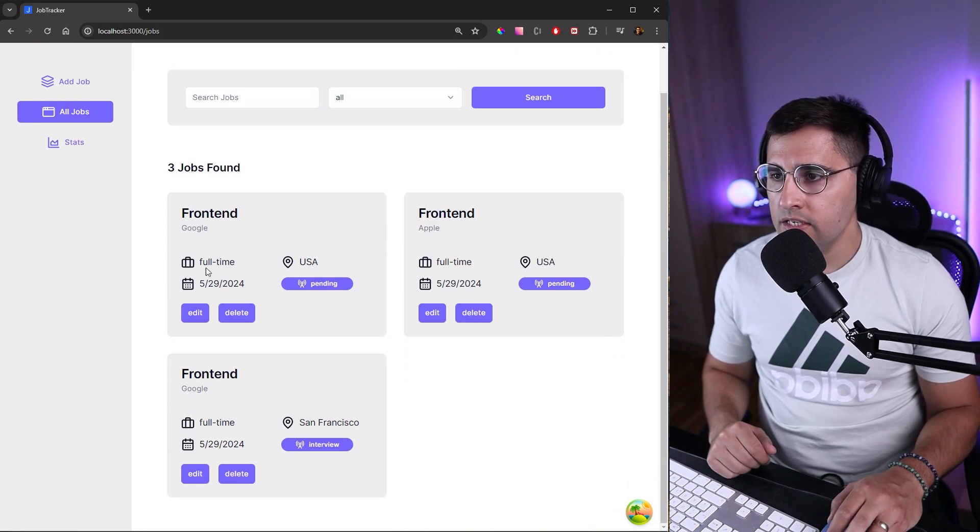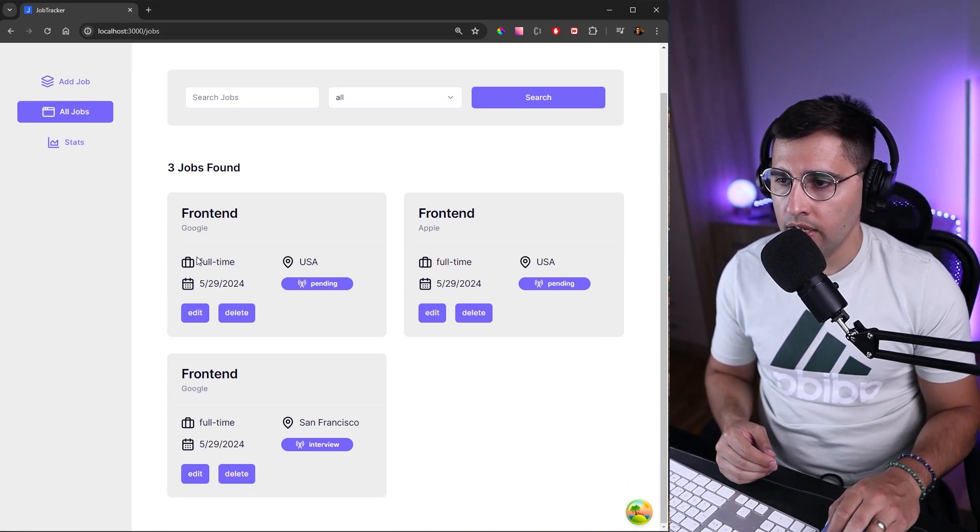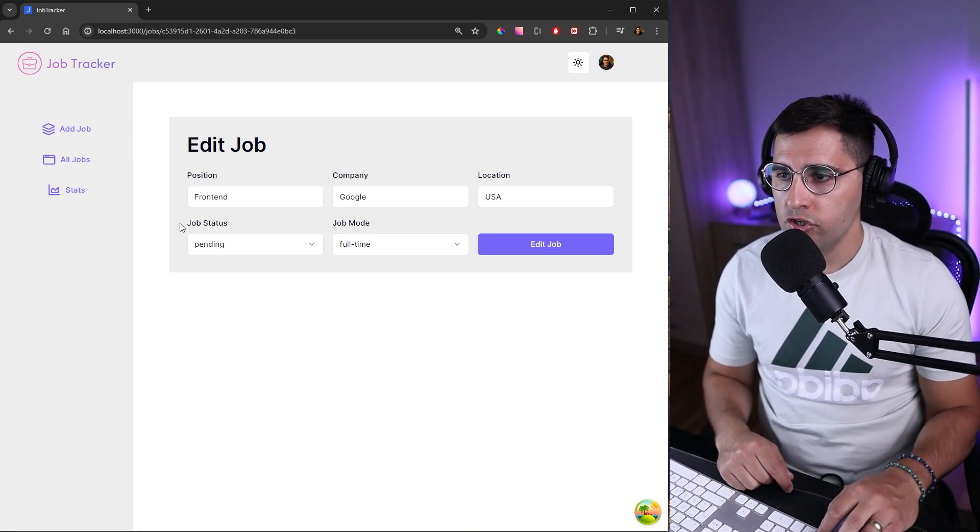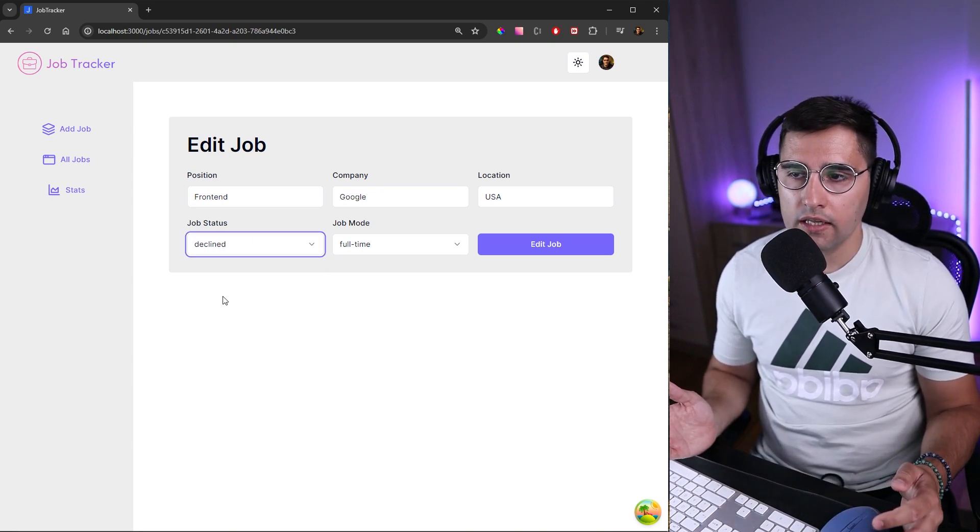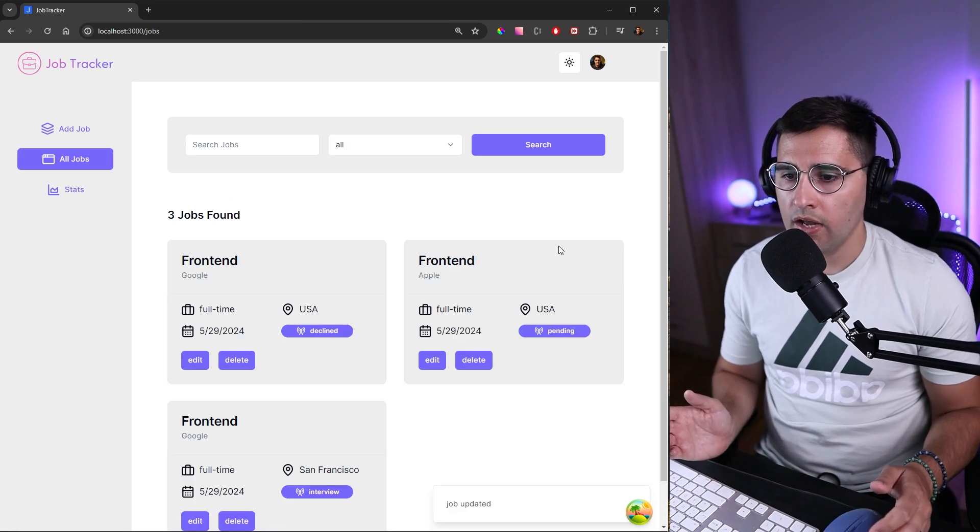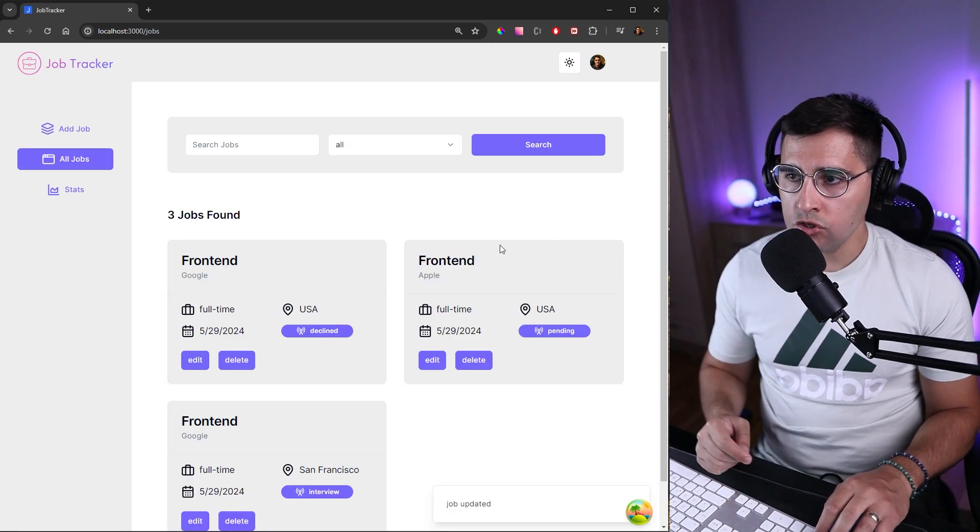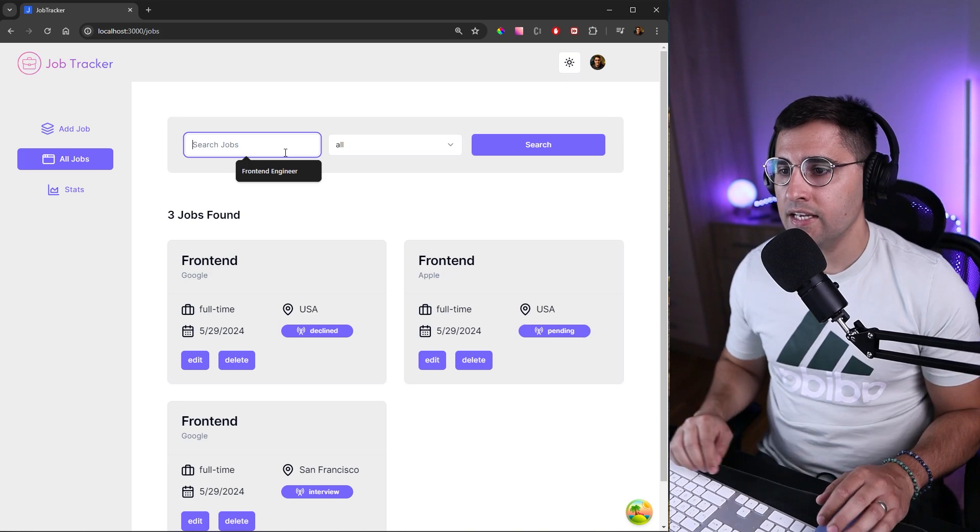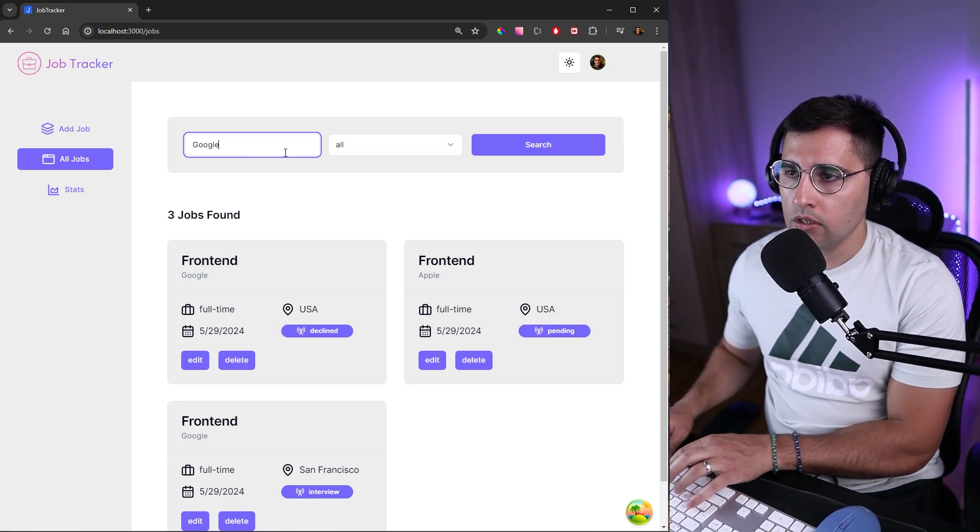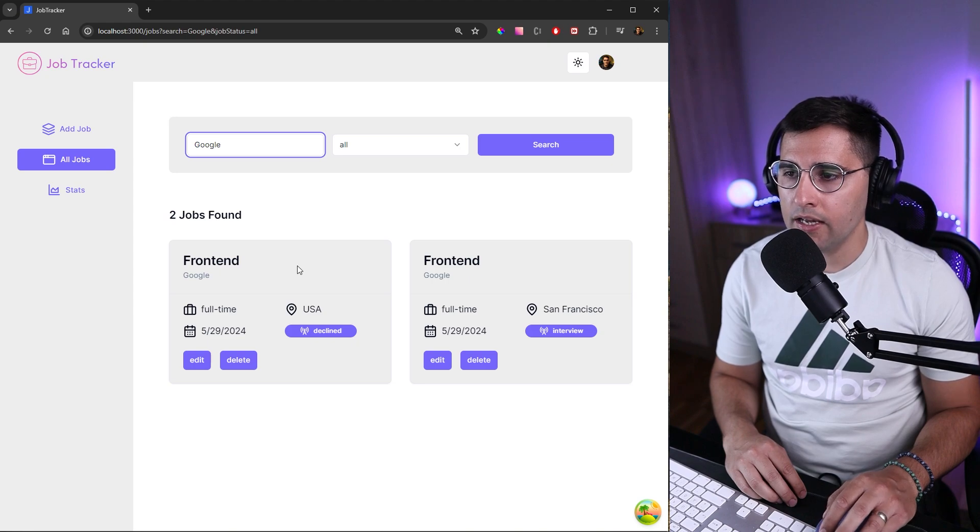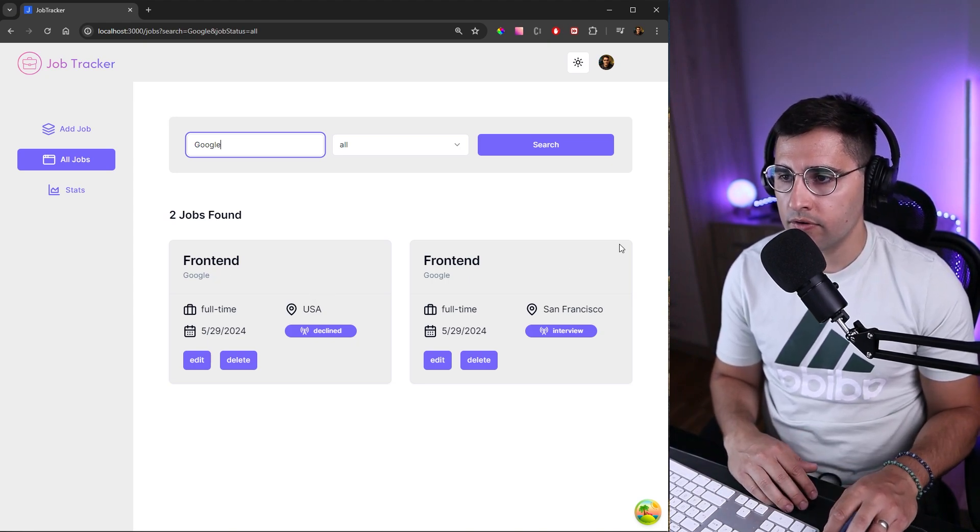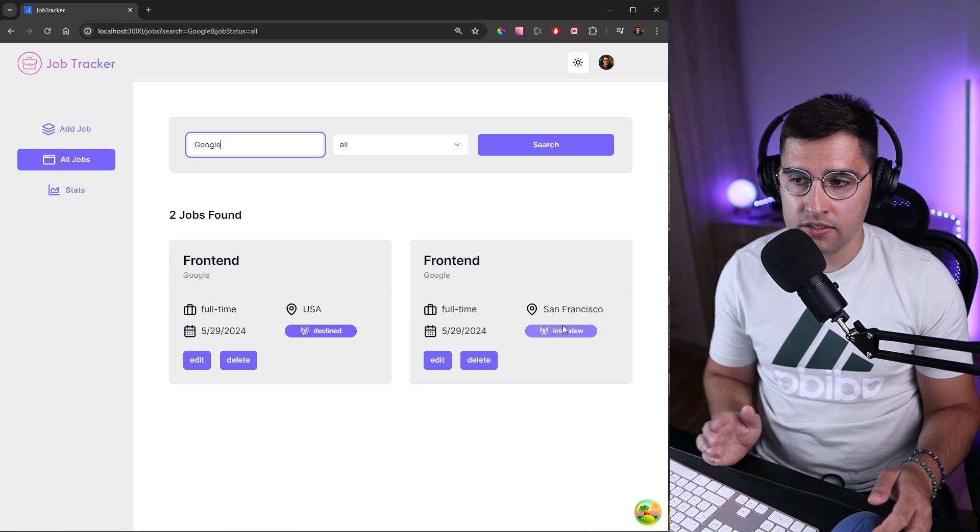Here we can see all the applications that we have sent and we can edit one of the applications. Let's say that job status here is not pending anymore, we got declined. We click on edit job and we get redirected. Also here we have this search job functionality. Let's say we want to look for Google company, click enter. You can see we have applied to two positions at Google. Both of them are front end.